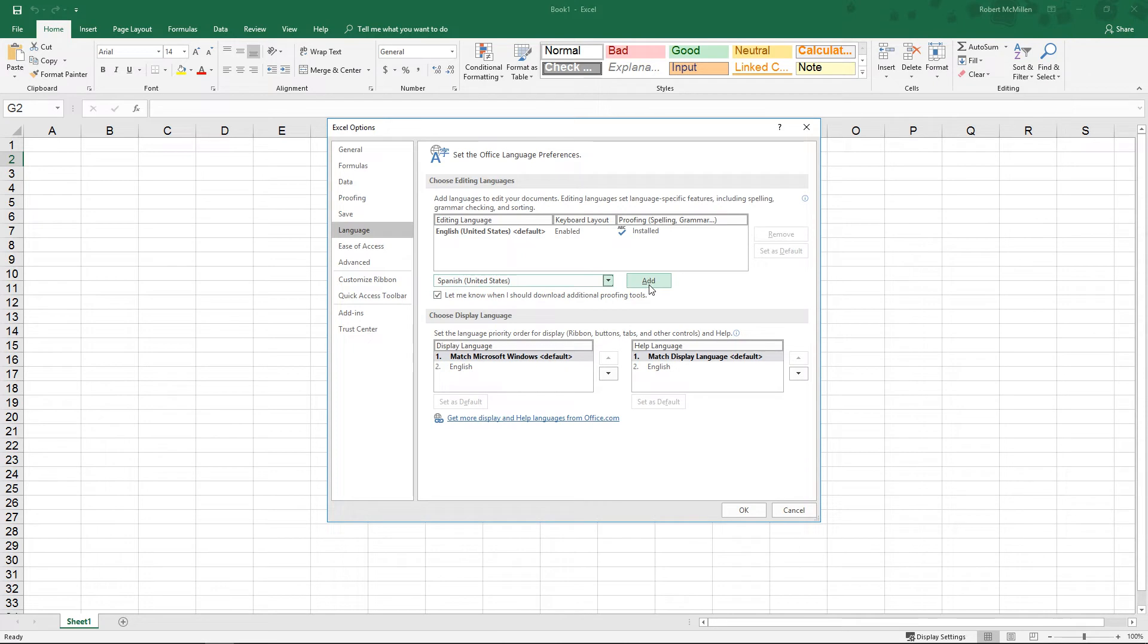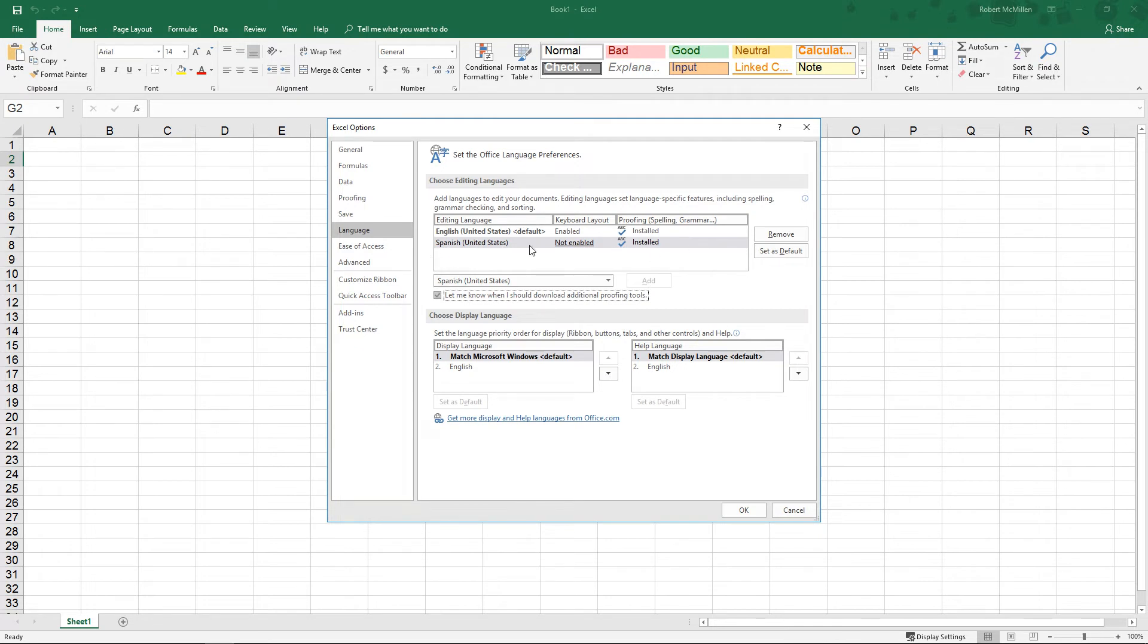If you don't click the Add button, then you won't be able to get it in there. You can also change which one is the default. So you can say the English one is default, the Spanish one is default, whatever it is.